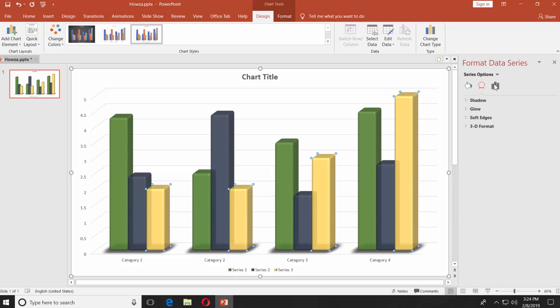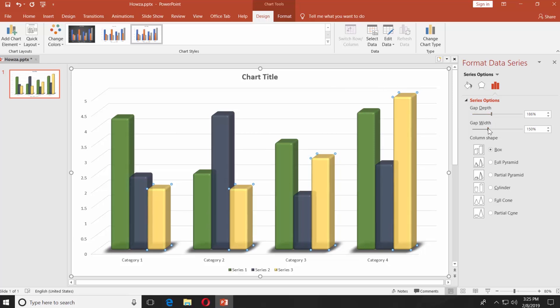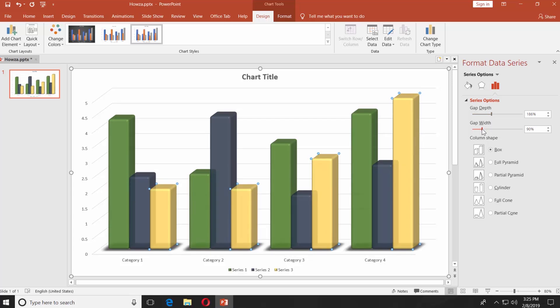Select the bar icon from the right-side menu. Set settings for the Gap Depth and Gap Width.